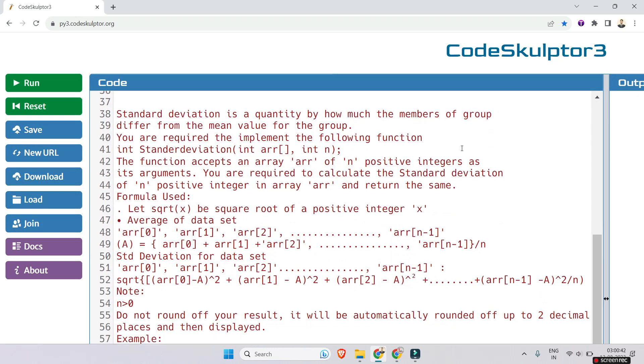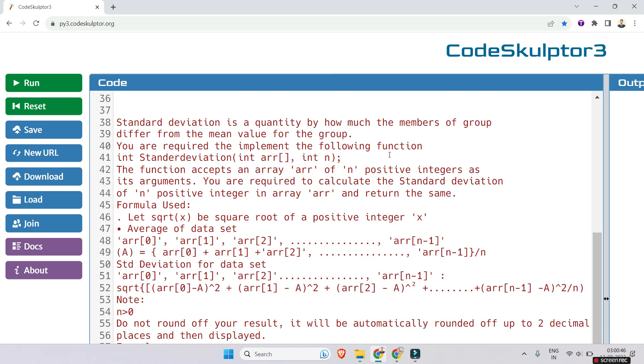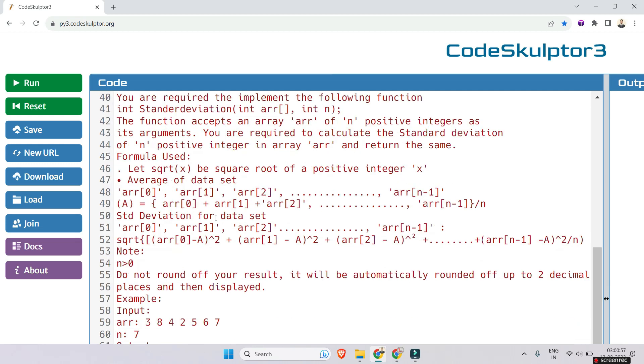The question is: standard deviation is a quantity measuring how much the members of a group differ from the mean value. You are required to implement the following function: int standardDeviation. The function accepts an array arr of n positive integers as its arguments.